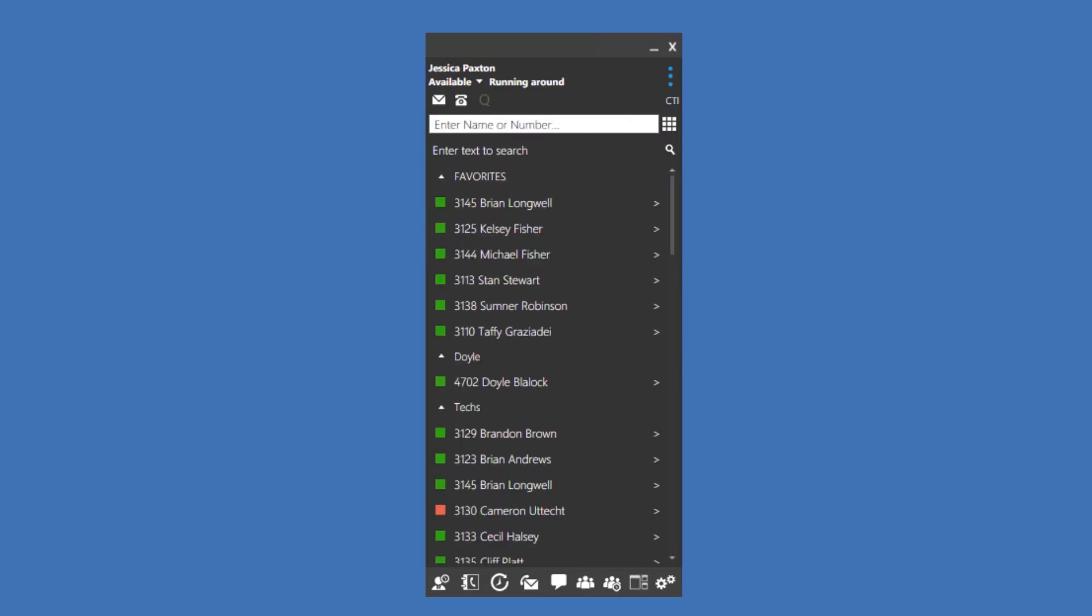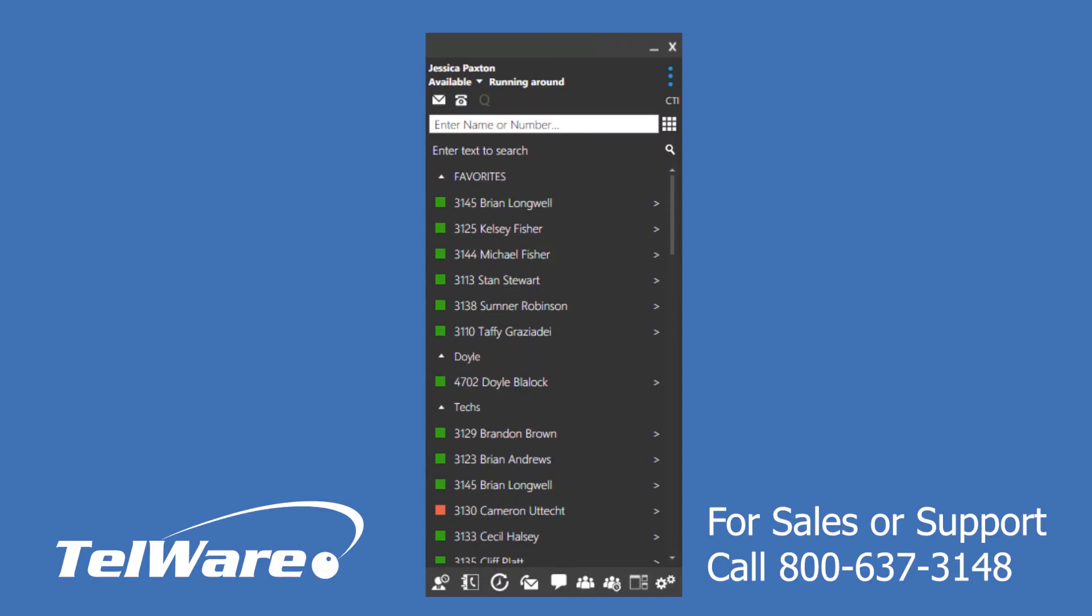Those are the basic features of the Telware hosted windows client. As you use your application, you'll find more advanced features and functions. If you have any questions, call Telware at 1-800-637-3148. Thank you for watching!